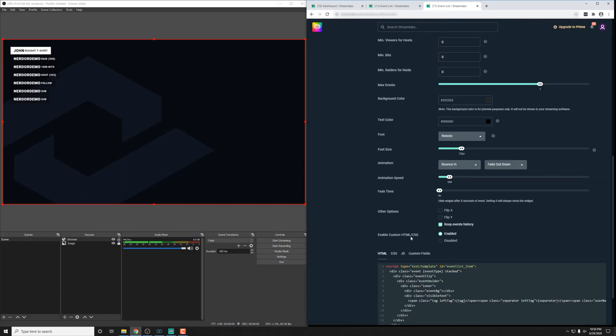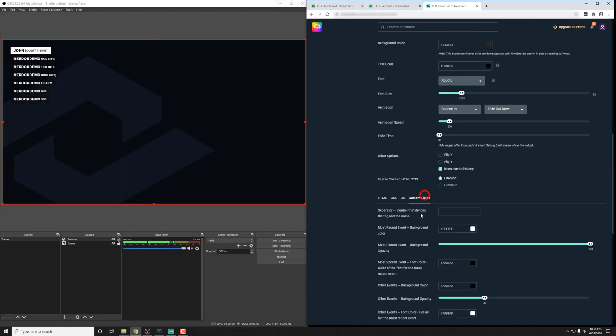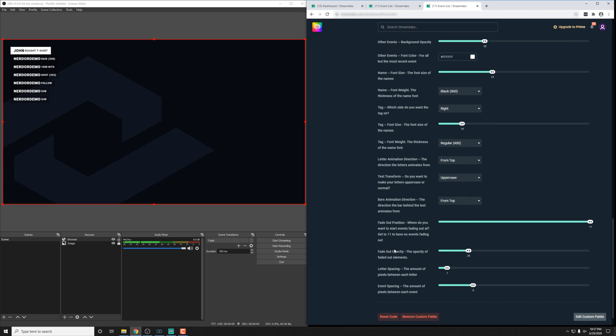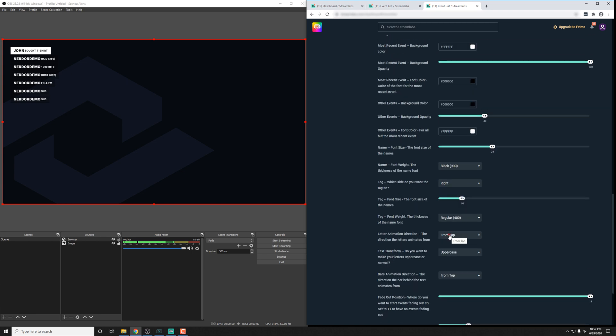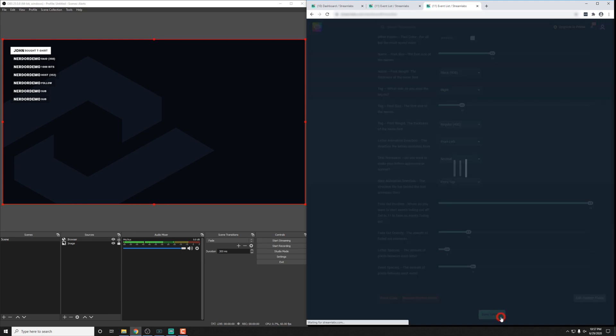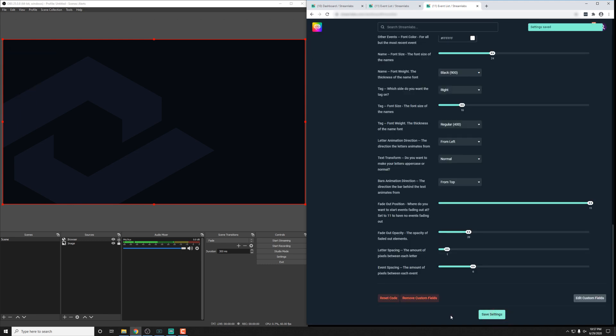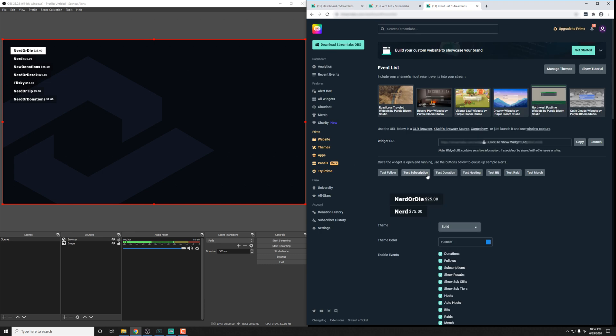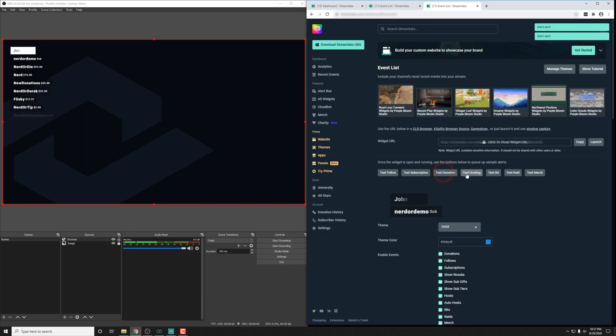But again, we'll check out the custom fields here, and these will actually be completely different for this pack. Have things like where the animation comes from, the uppercase or non-uppercase in different sliders for different positions. We try to keep the options somewhat consistent between each pack, but sometimes they're just a completely different design that requires different options.